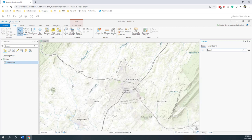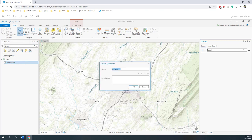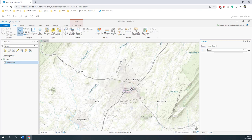I want ArcGIS to remember this view extent, so that is where we can add a bookmark. Let's create a new bookmark and call it Harrisonburg. Next time if I want to come back to this view, I just go to my bookmarks and click Harrisonburg.